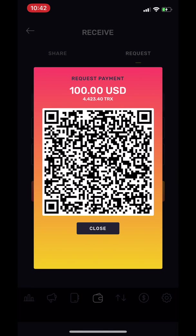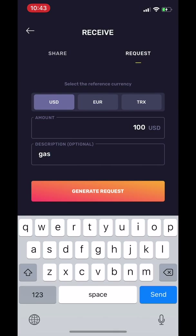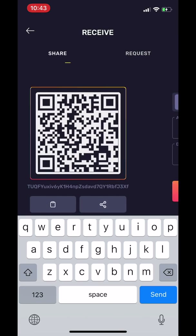Another thing you can do is to request tokens from others. Here I'm requesting a friend $100 for gas. The friend can then use this QR code to pay me directly.